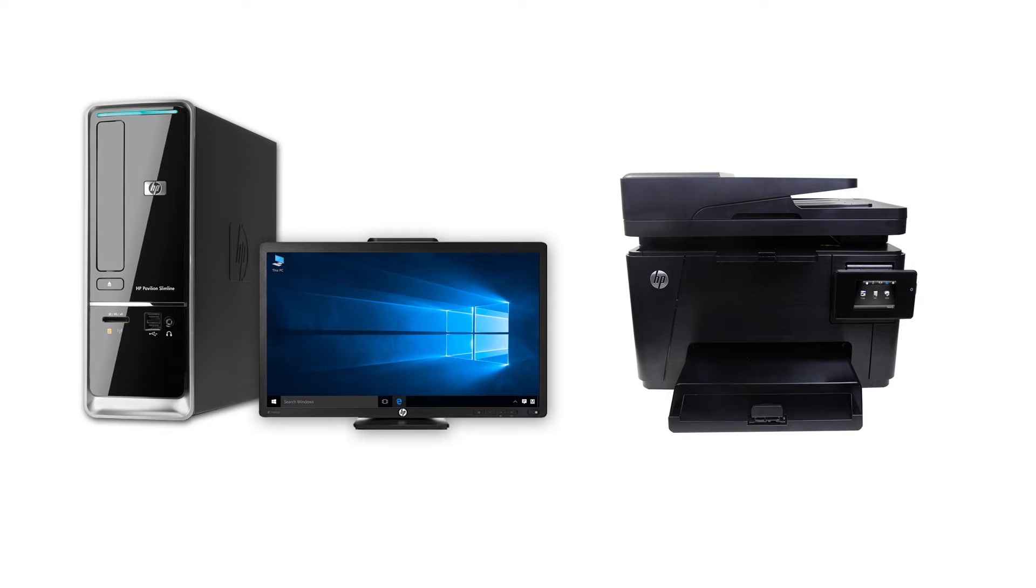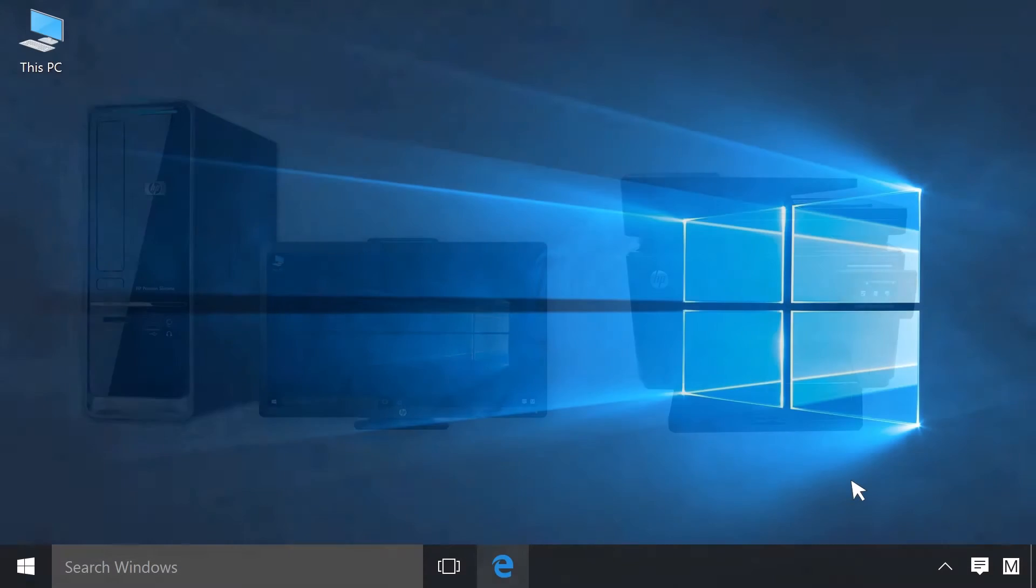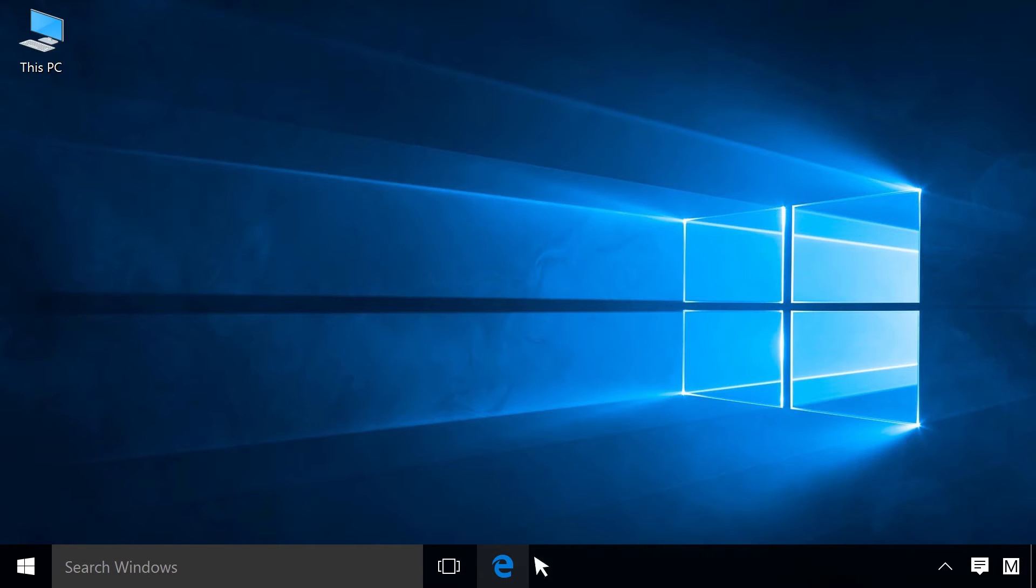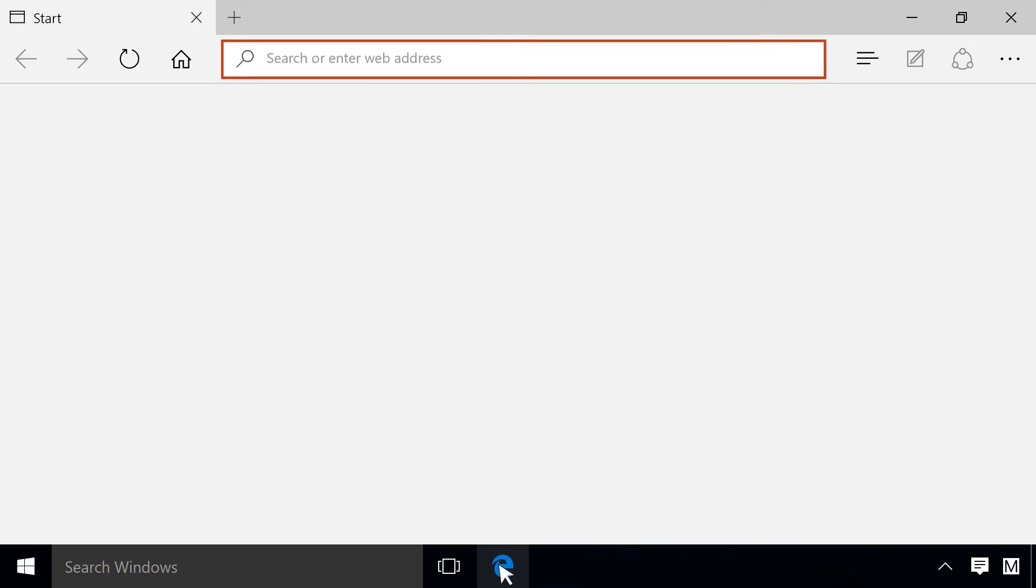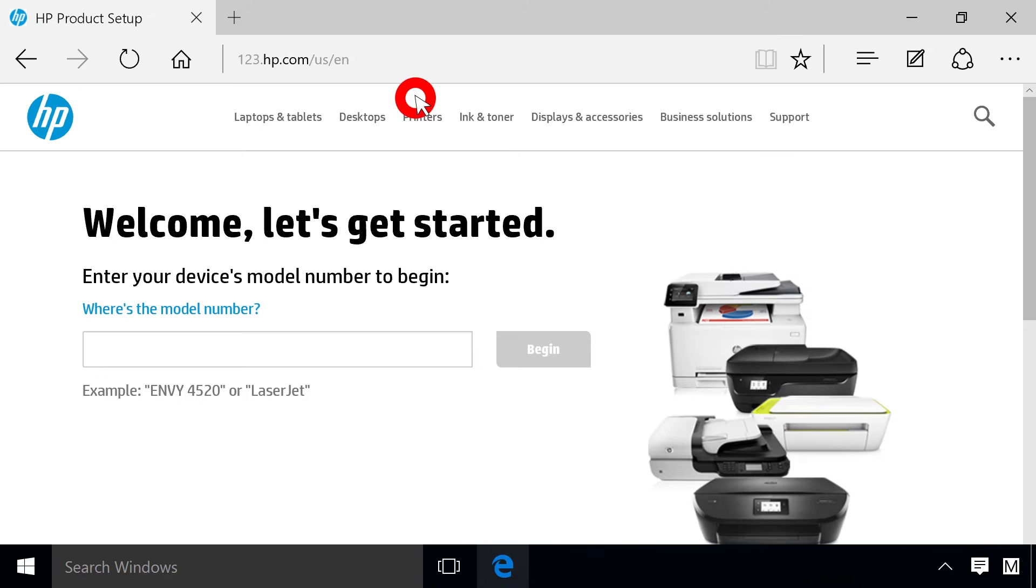HP Easy Start is an app that simplifies downloading and installing the software and driver for your HP printer. Follow this step to download HP Easy Start to your computer. Go to 123.hp.com.